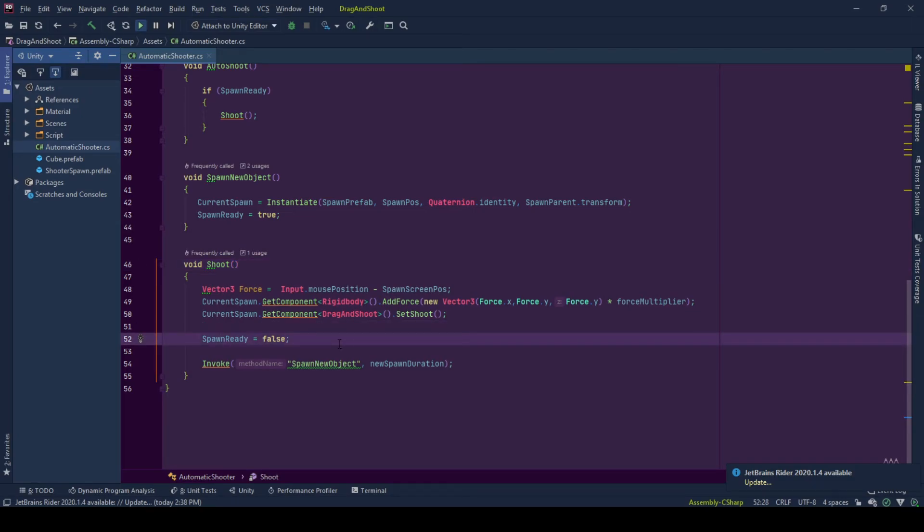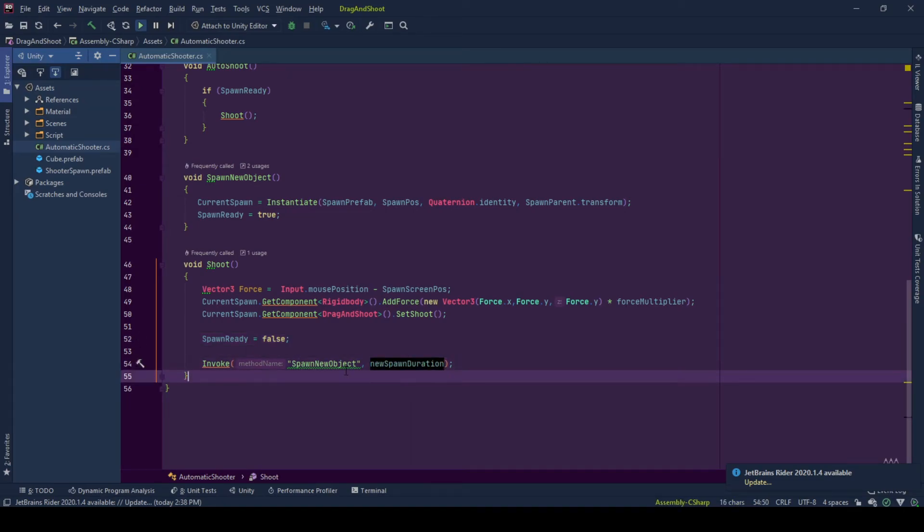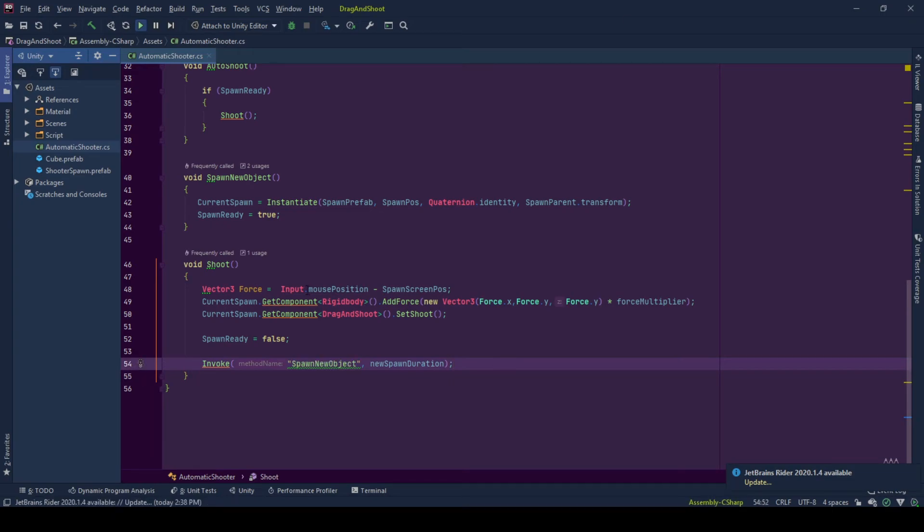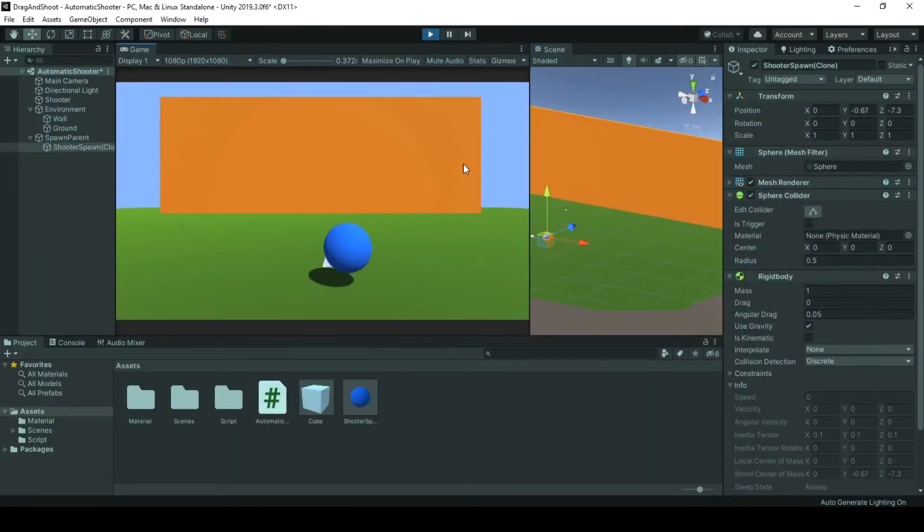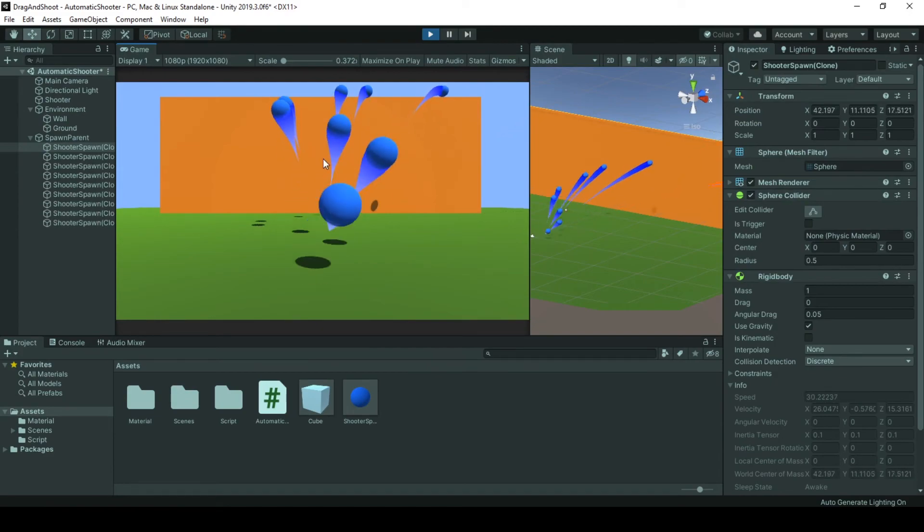And after the new spawn duration, the duration between the new spawn each time, we spawn a new object. And this loop continues throughout the mechanic. So this is how the code worked.